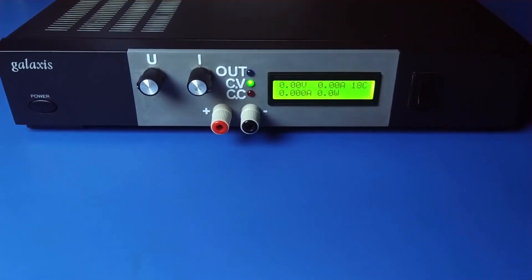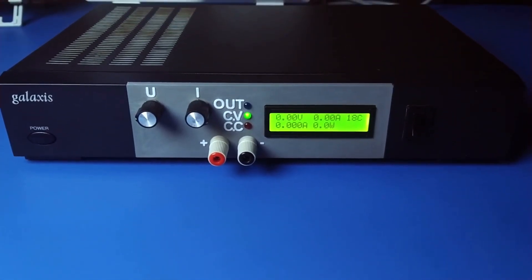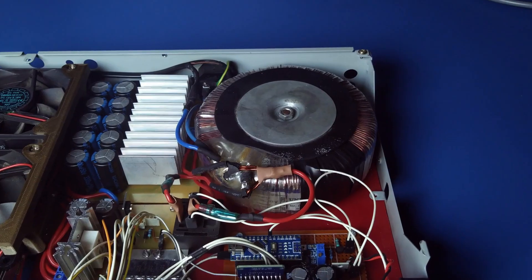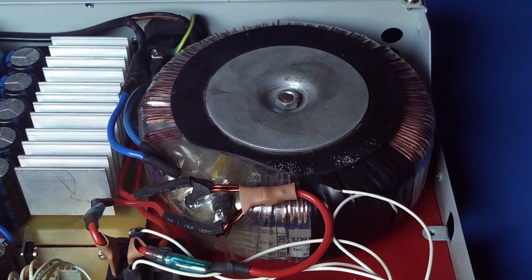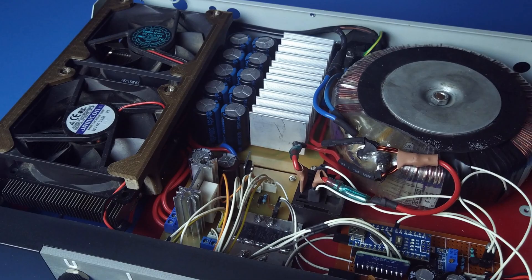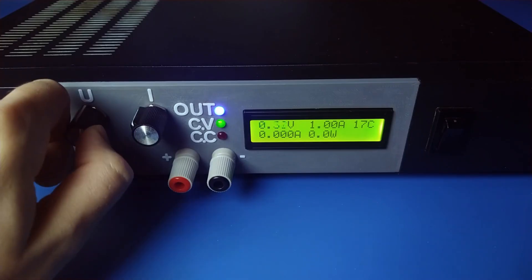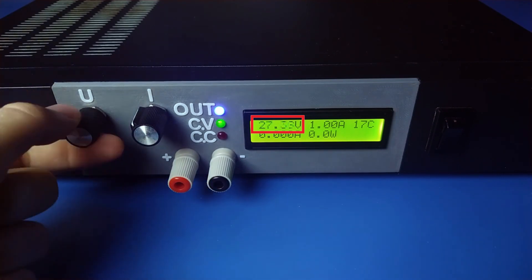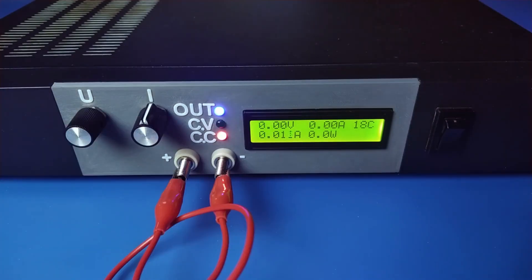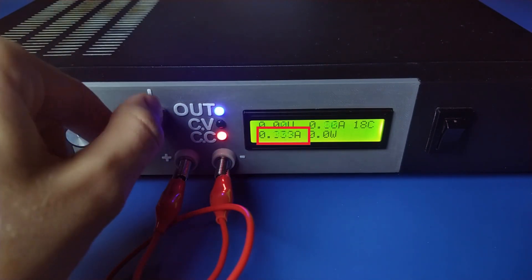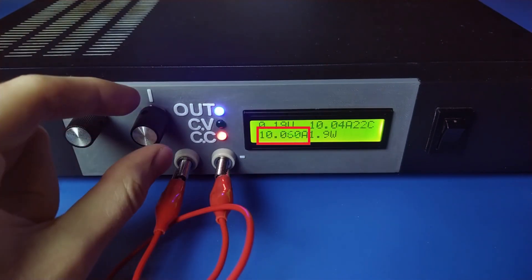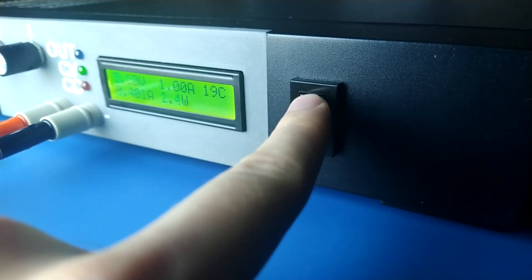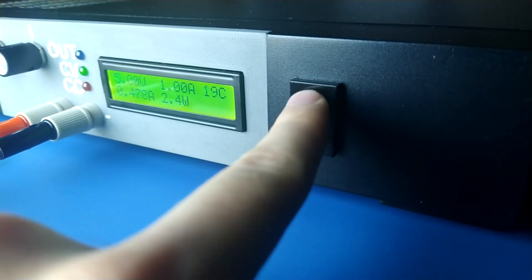Today I'm presenting to you my DIY bench power supply. It is based on a 300 volt-amp toroidal transformer and has a linear voltage and current regulator. The output voltage can be set between 0 and around 28 volts, and the output current can be limited from around 10 milliamps all the way to about 10 amps. This switch turns the output on and off.